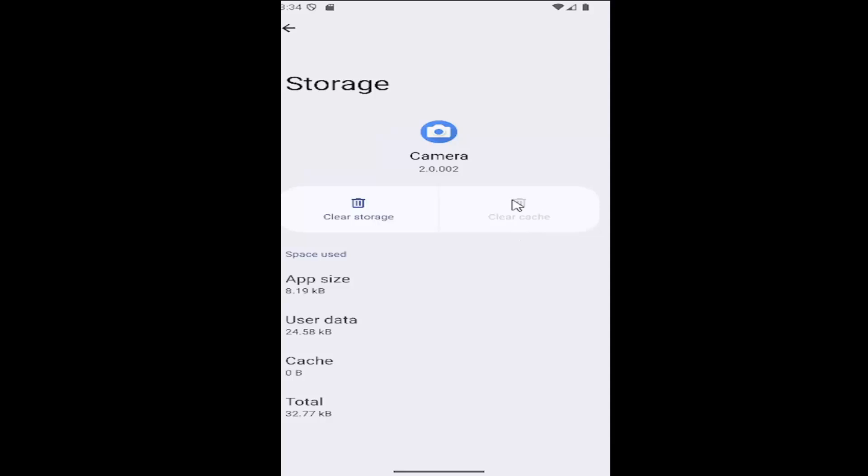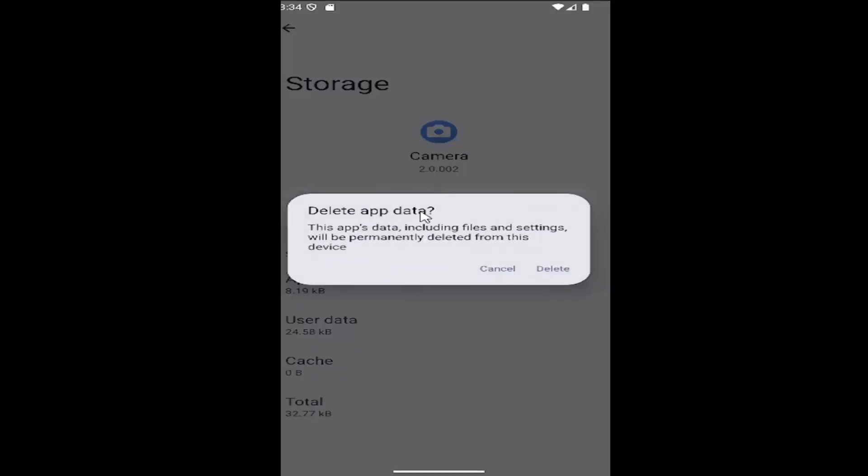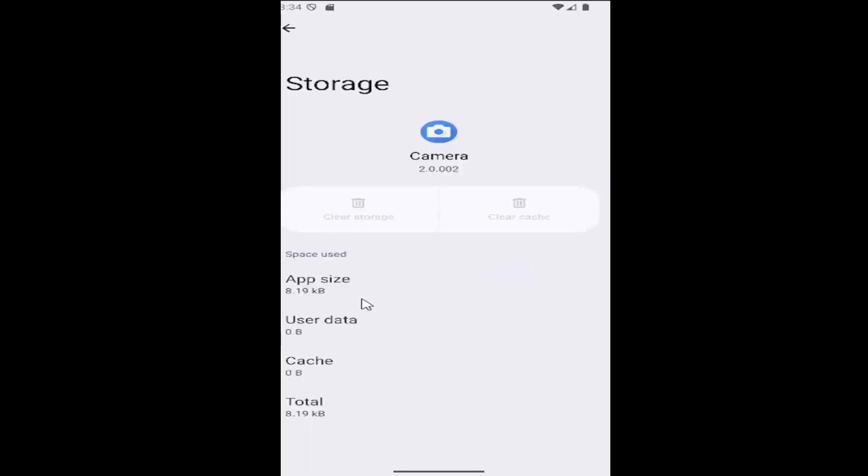You might want to consider clearing the cache if that option is available. You may also want to clear the storage, which will delete all the app data including files and settings. Make sure you have it all backed up on your Samsung Galaxy device. Select Delete to confirm.